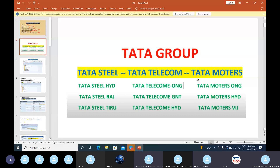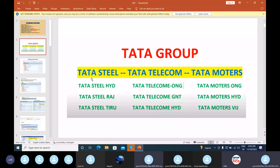Here I have taken an example of a Tata Group. Tata Group is nothing but a group of companies. For this group of companies we will have different divisions. These divisions are called company codes. A company can have N number of company codes in it. So here Tata Steel is nothing but a company code. In Tata Steel company code there will be different business areas according to their geographical regions.